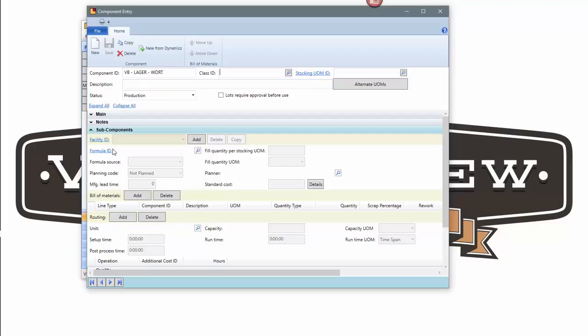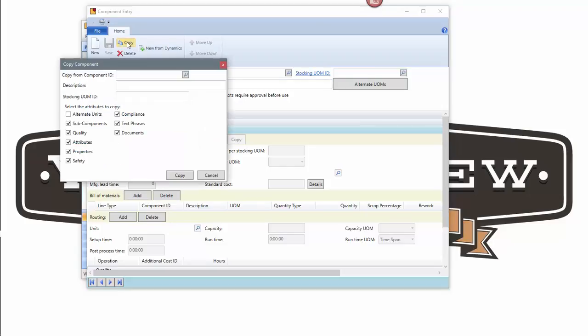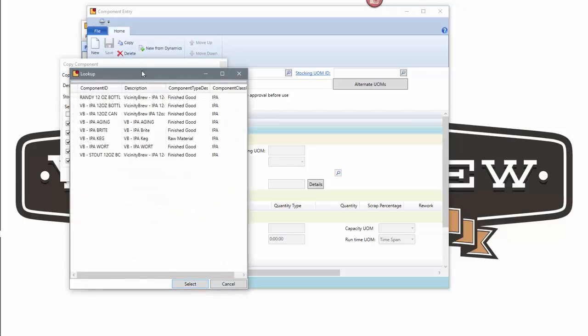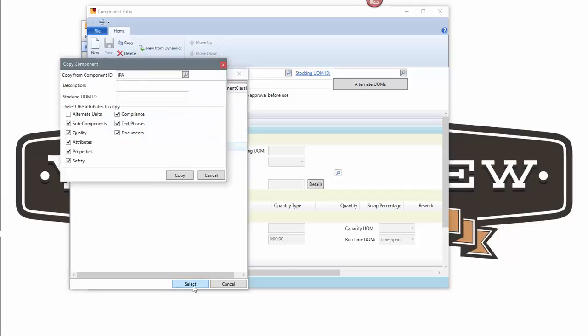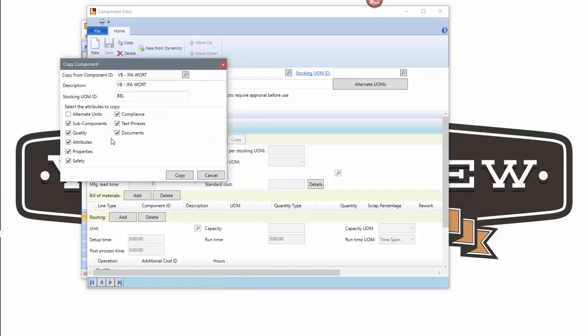Now I can sit here and key all of this information in like a stocking unit of measure and description and all that, or I could go and grab an item very similar to it. In this case, I'm going to pick up my IPA wart because it's very similar in how it's handled.